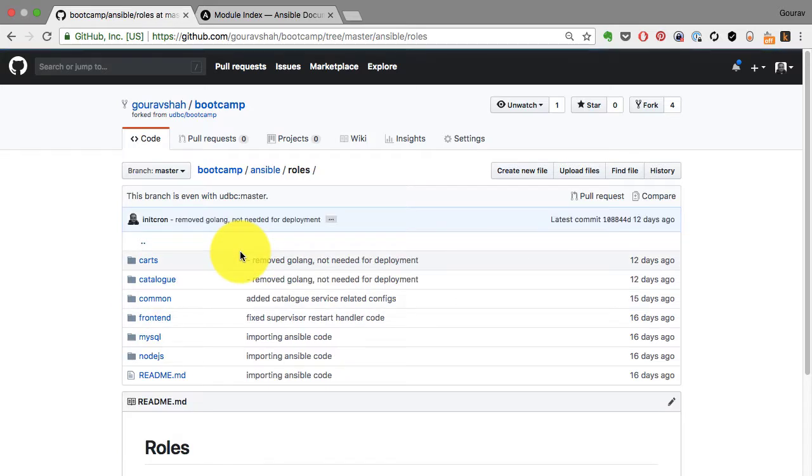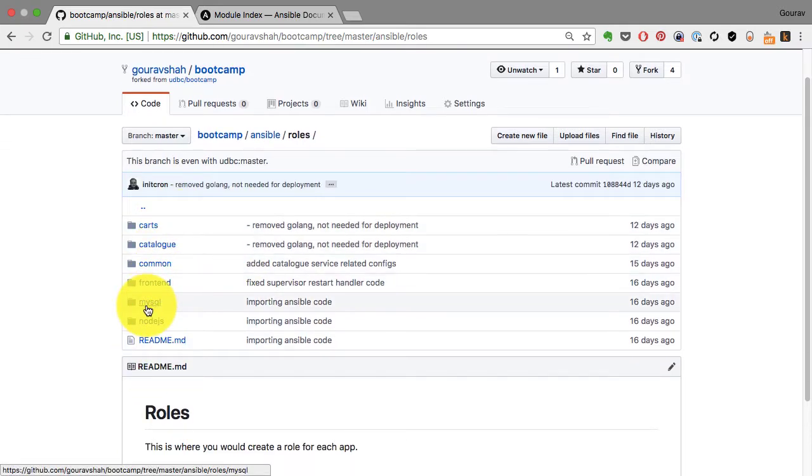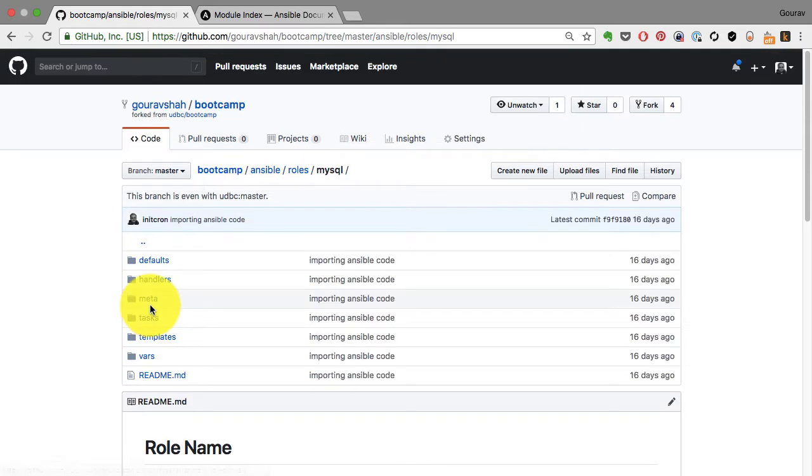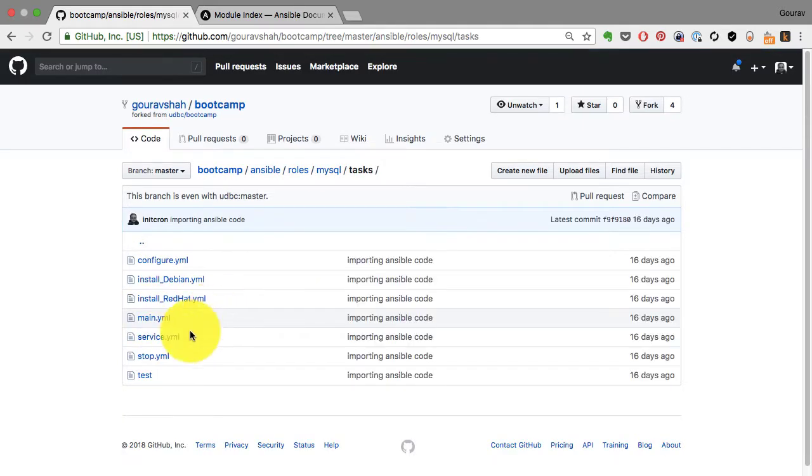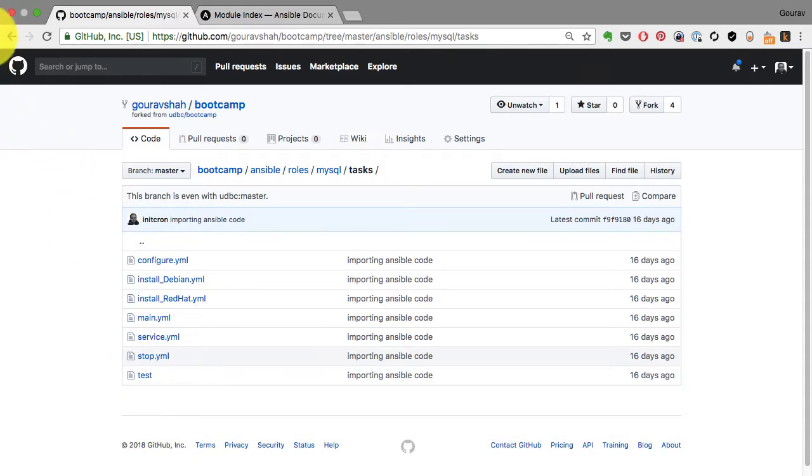For example, in this Ansible directory, we have roles. And we have roles for different purposes, different applications. There's one for MySQL, and it has a bunch of tasks related to MySQL. And there are roles for other applications as well.